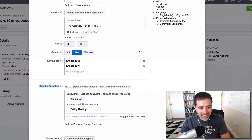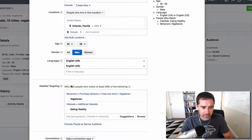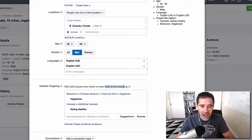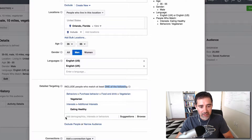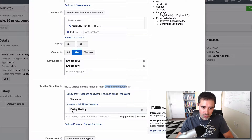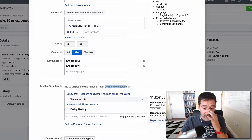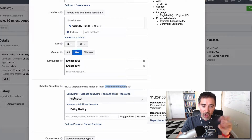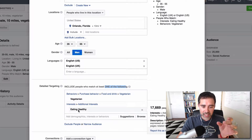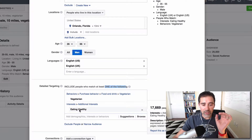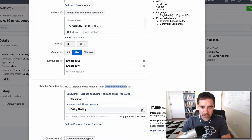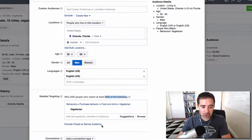So let me show you the exact example here, Debbie, and thank you so much for your question. Here we are on the detailed targeting and here we can see: 'include people who match at least one of the following criteria.' So if I have here men from 35 to 55 that are vegetarian and also have interest in eating healthy — this is not exclusive, this is not an AND. Basically we are targeting everyone that is vegetarian and also everyone that is interested in eating healthy. If we want to have an AND, we need to remove it from here and click on 'Narrow Audience' at the bottom.